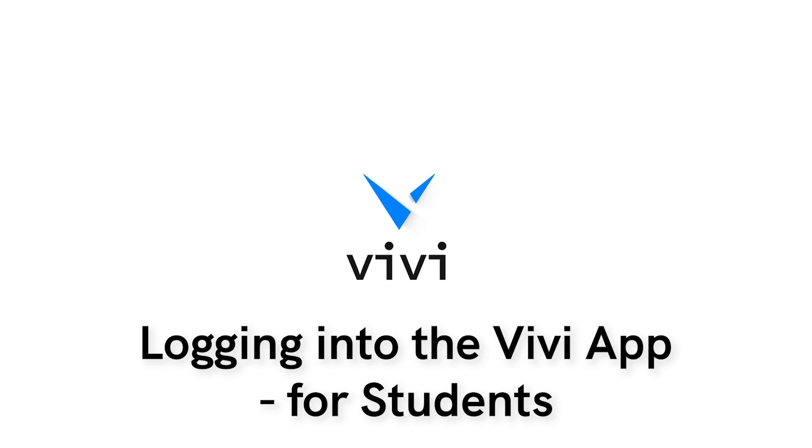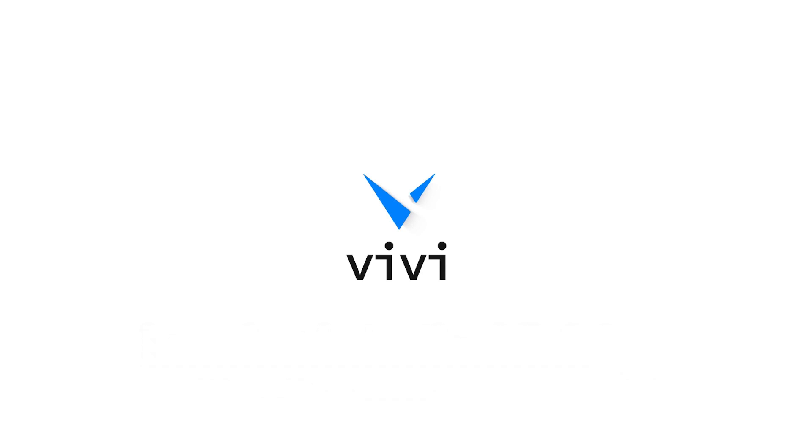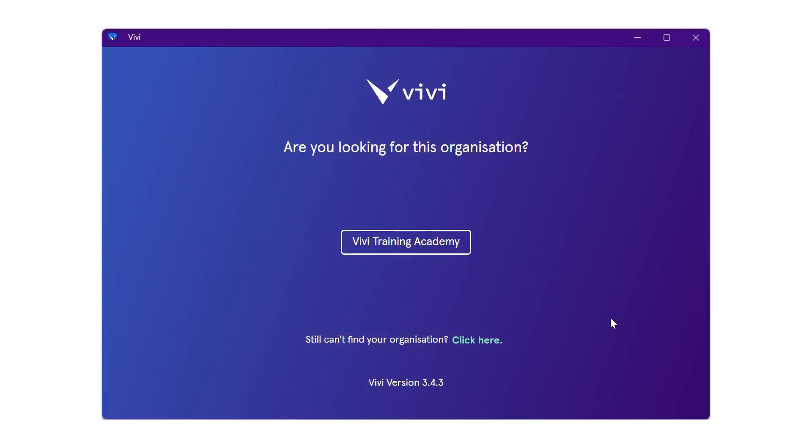Once the Vivi app has been downloaded to the device and the account has been activated by the network administrator, an icon should appear on the desktop that looks like this. Open the app.